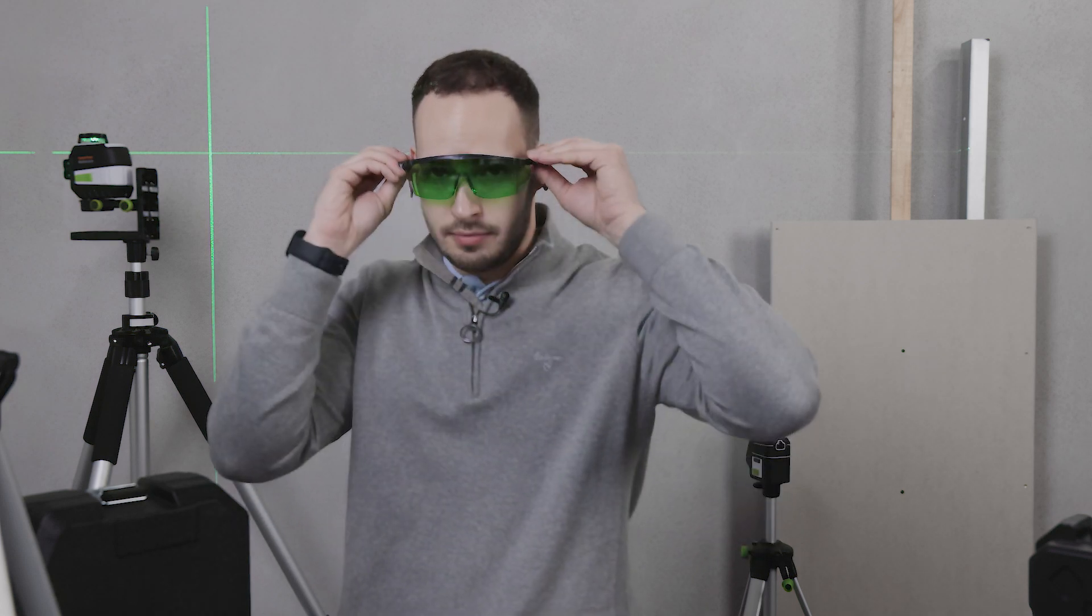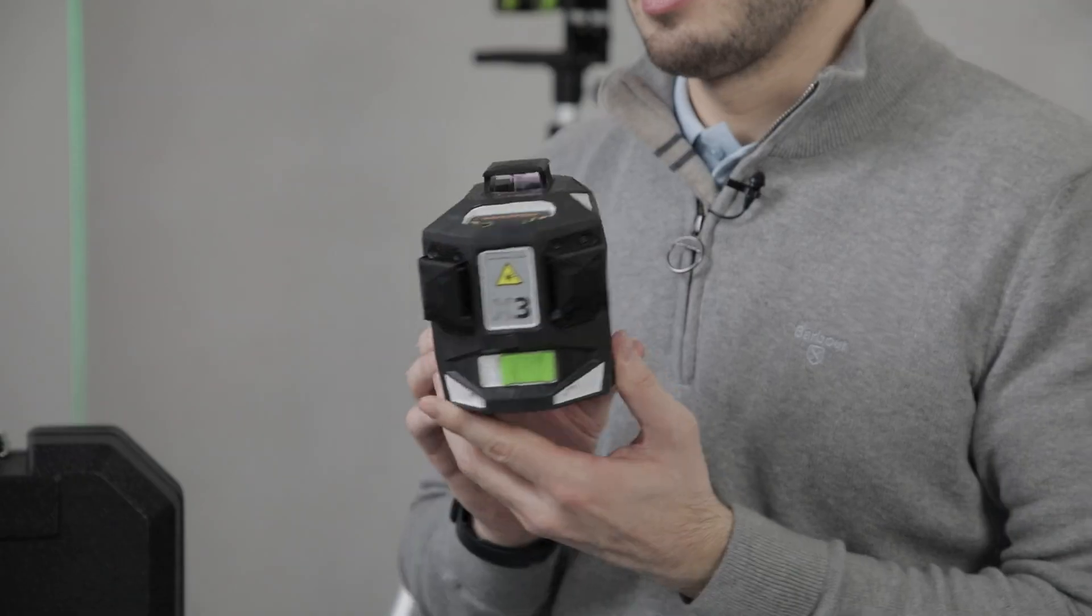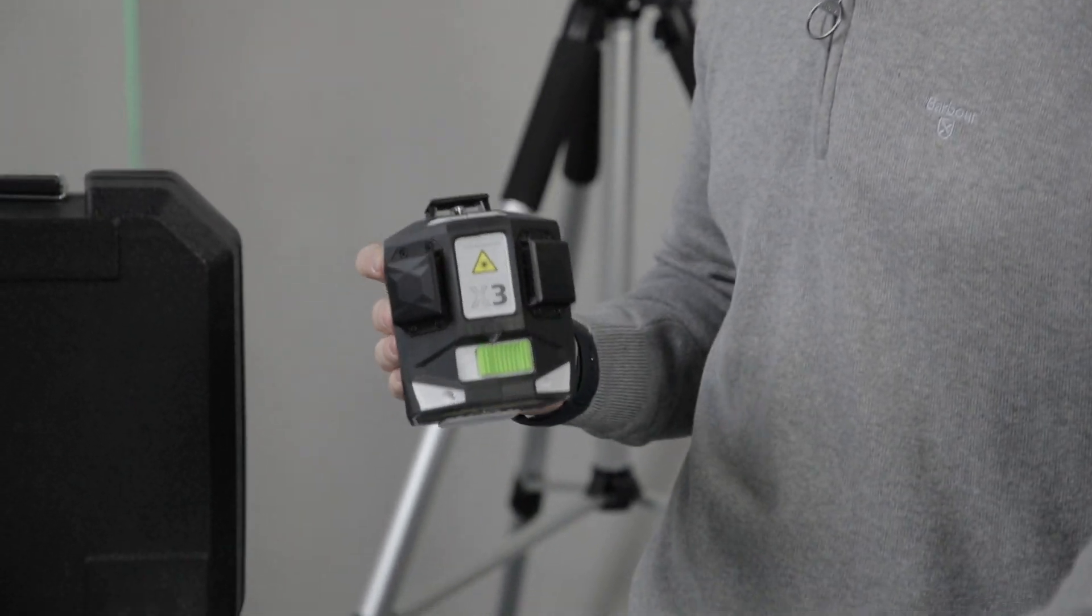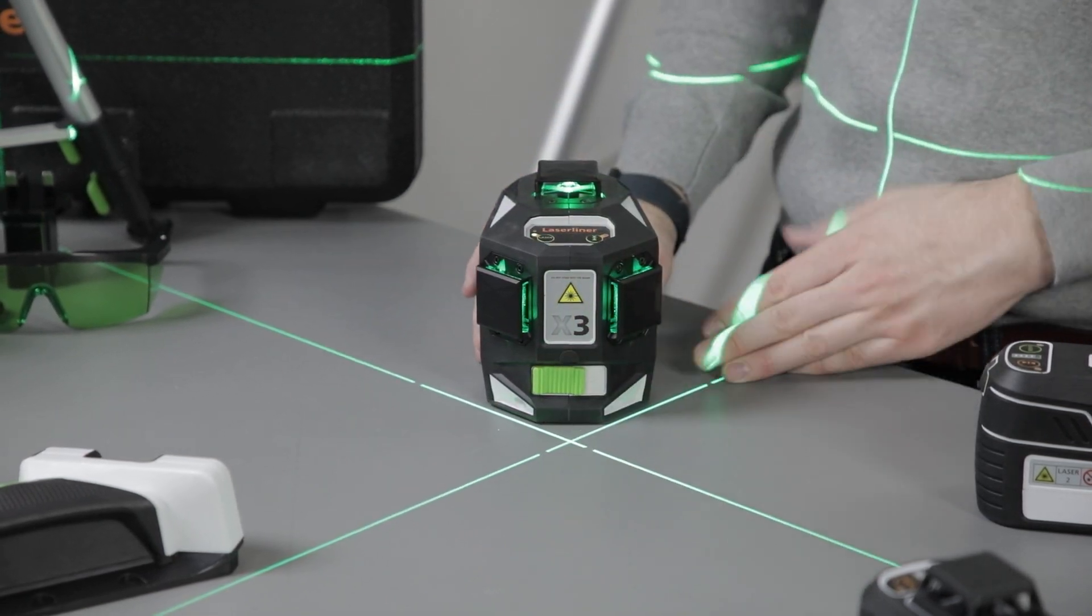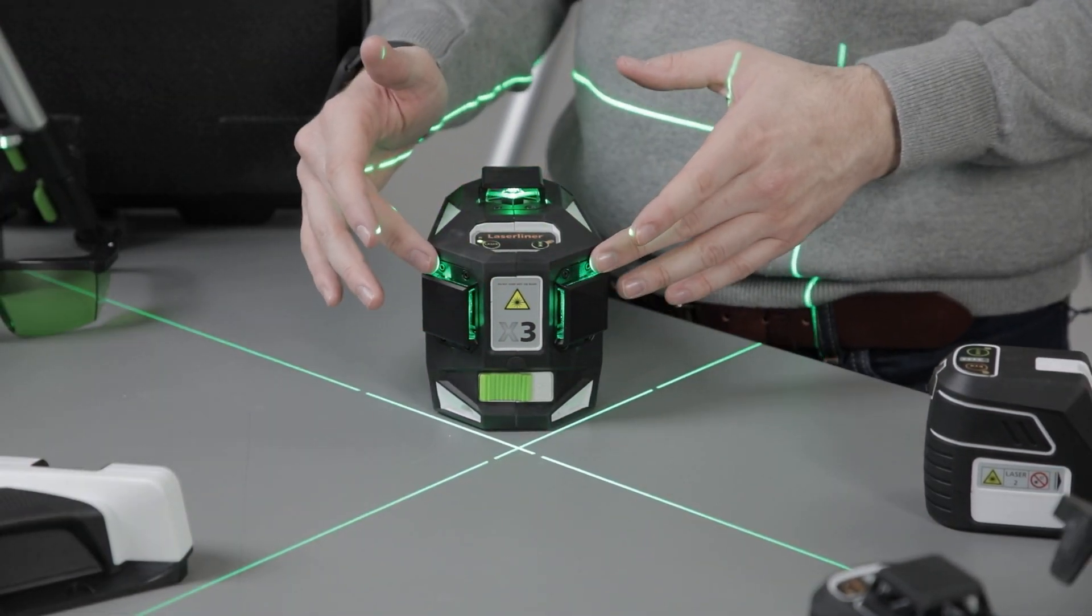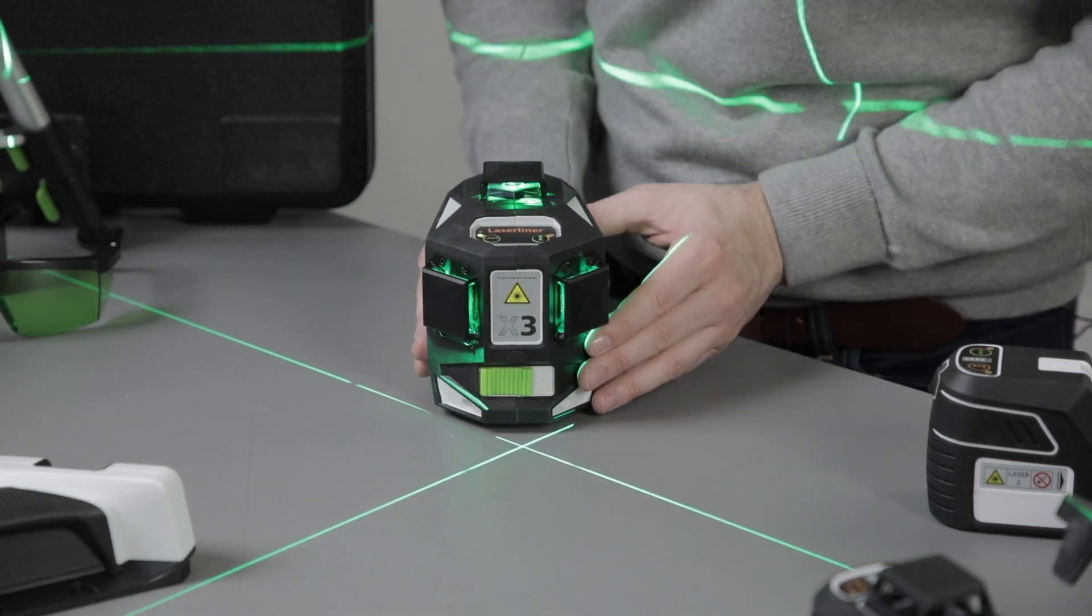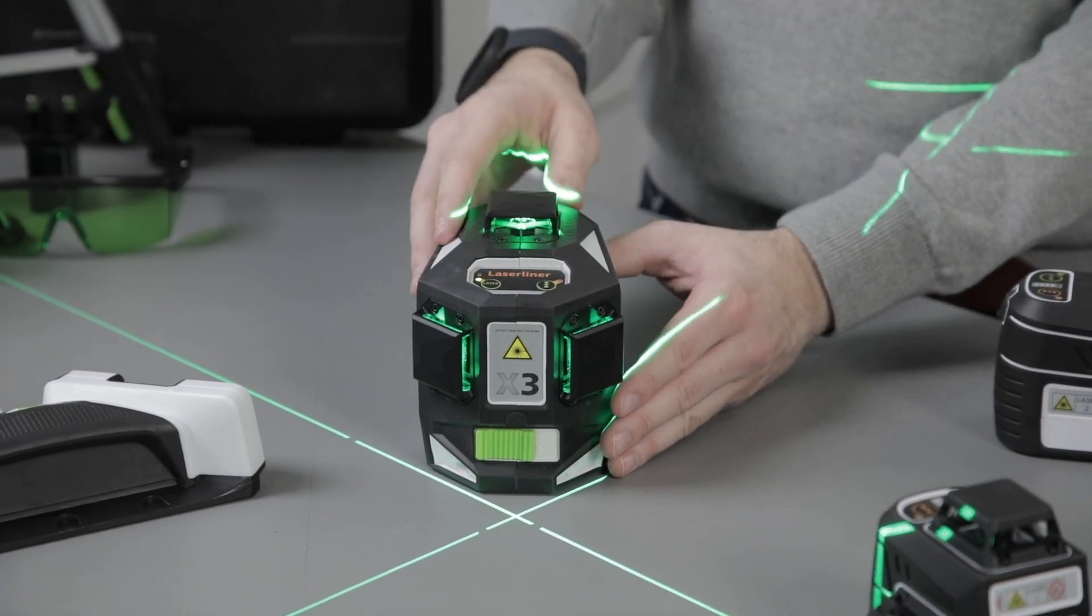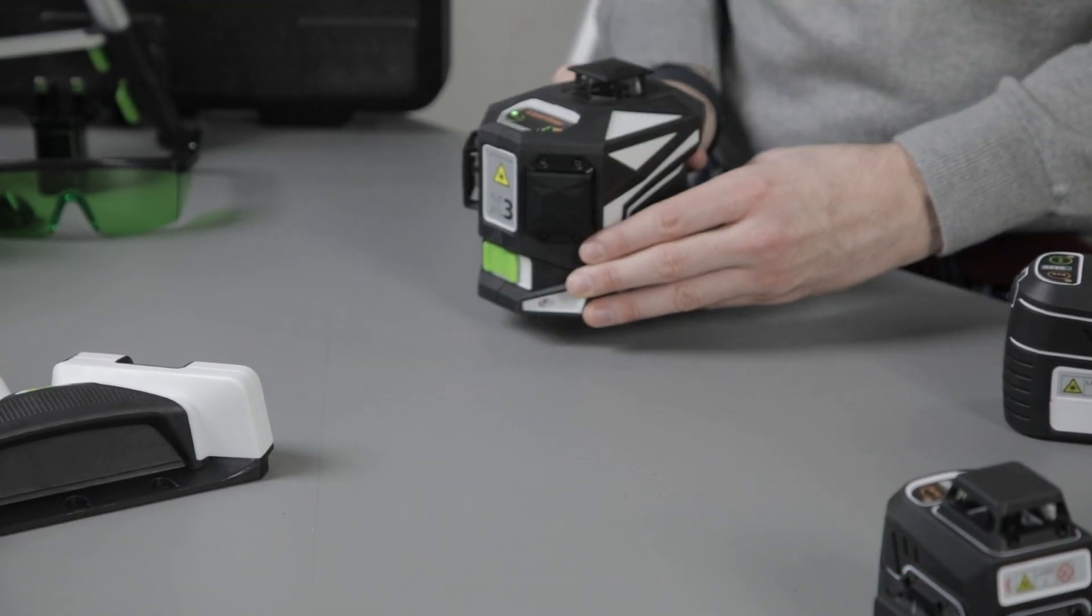We also have products such as the X3. This is a 3D multi-line laser. Simply unlock the unit and you'll see your cross on the floor. With this unit, the front lenses are offset from one another. This allows you to position the unit over a fixed point; you can directly see above the lenses.